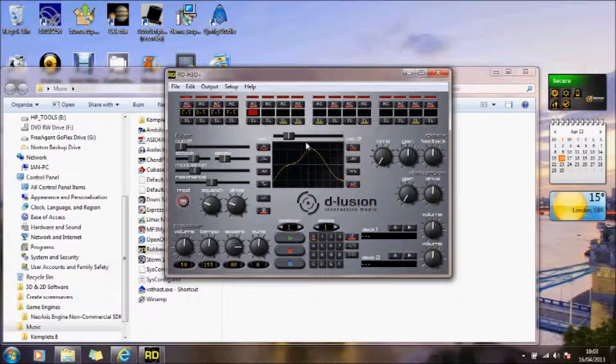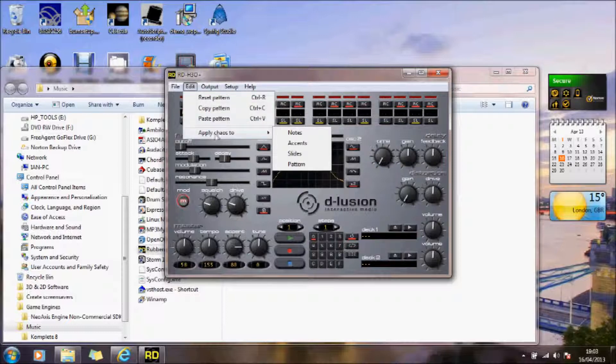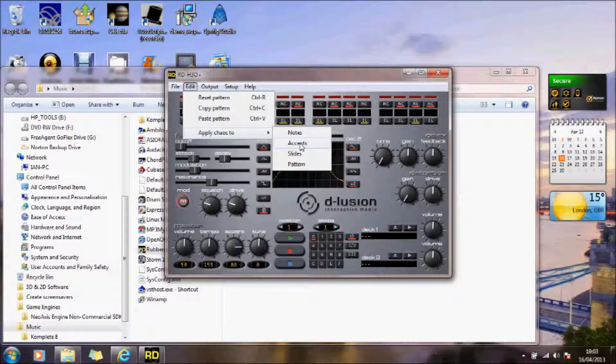But it also seems to come with that ability to apply the chaos to the various things. The notes, the accents, or even the pattern.